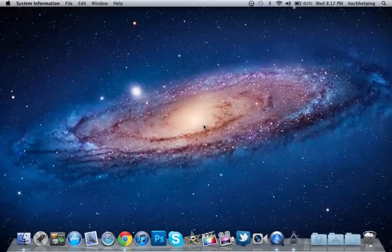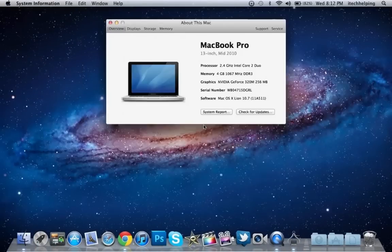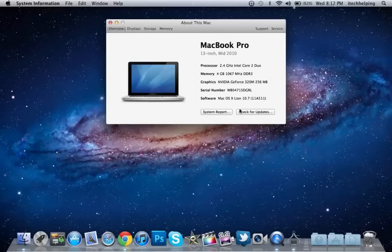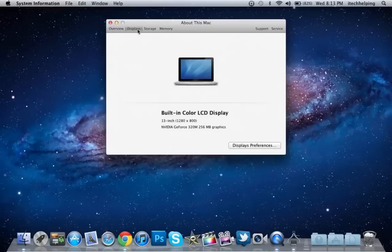This looks more organized. It didn't used to be this organized. I can see the buttons are more square, as with all the new features on Mac OS X Lion. If I go to Display, Storage, and Memory, it looks neater in my opinion.